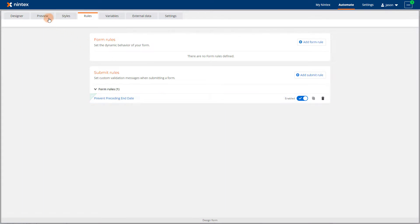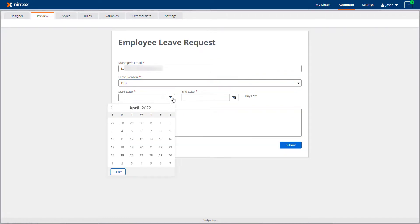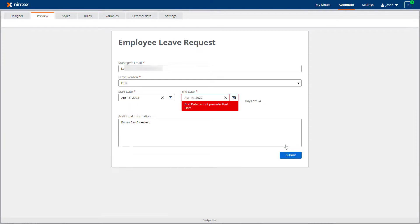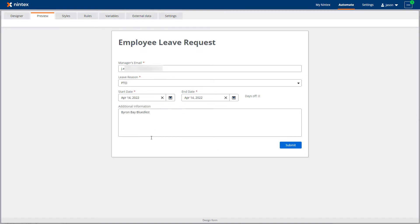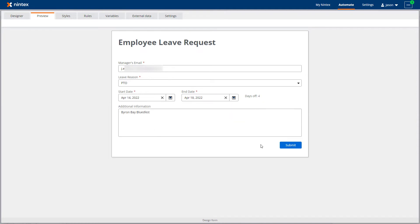From there we can preview the form to make sure it works. I'll select a couple of dates here, making sure that the end date comes before the start date. Then by clicking the submit button, you can see that the form will not submit until the dates meet the criteria for the rule we just created. In this example, we were able to add a nice customization to the base form as it comes in from the Nintex Gallery template.